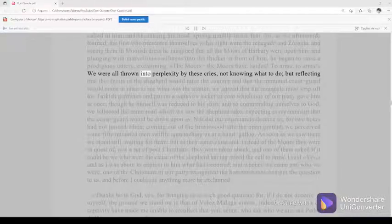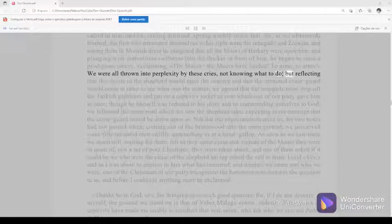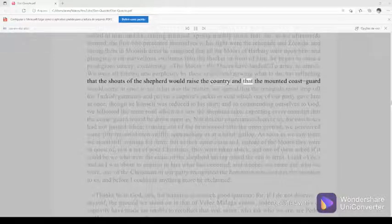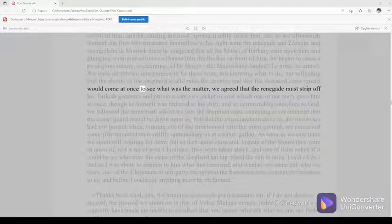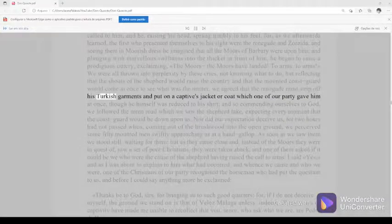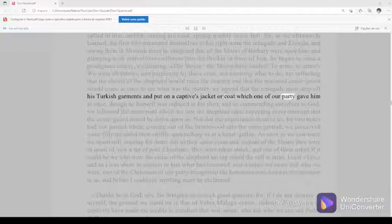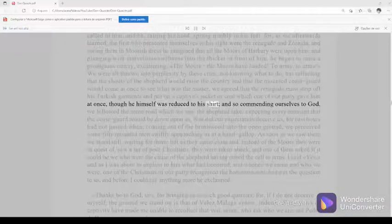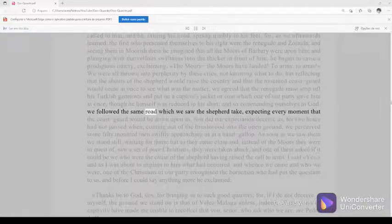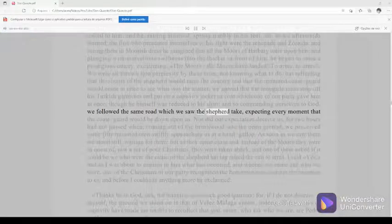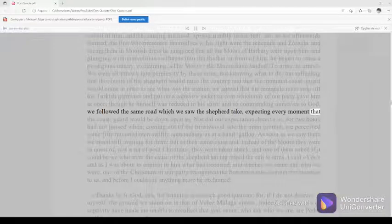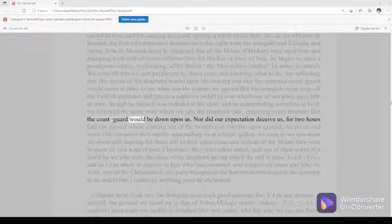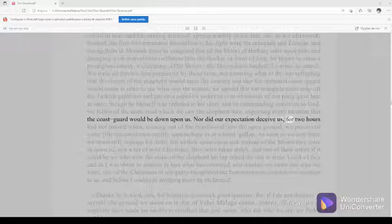We were all thrown into perplexity by these cries, not knowing what to do, but reflecting that the shouts of the shepherd would raise the country, and that the mounted coast guard would come at once to see what was the matter, we agreed that the renegade must strip off his Turkish garments and put on a captive's jacket or coat which one of our party gave him at once, though he himself was reduced to his shirt. And so commending ourselves to God, we followed the same road which we saw the shepherd take, expecting every moment that the coast guard would be down upon us. Nor did our expectation deceive us, for two hours had not passed when, coming out of the brushwood into the open ground, we perceived some fifty mounted men swiftly approaching us at a hand gallop.